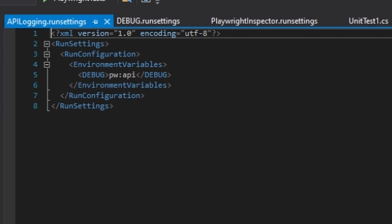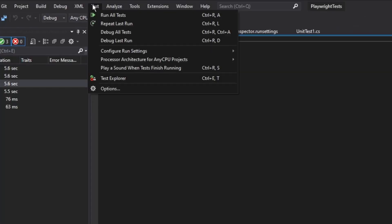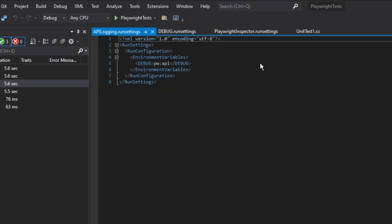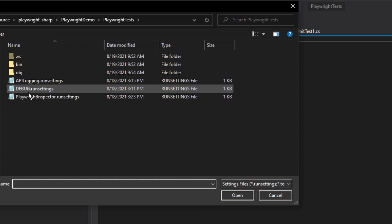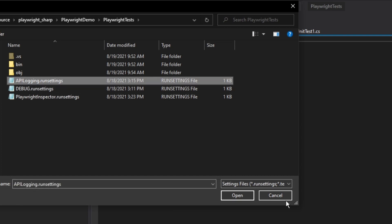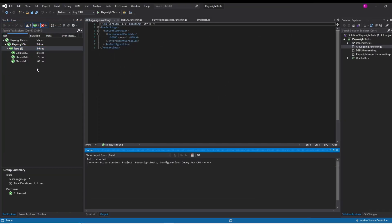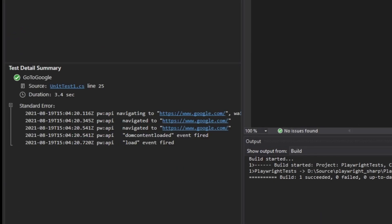Then we're going to choose the API logging one and then we're just going to run from here just like we would from dotnet test. Now in our test summary we can see the exact same output we saw on the console.